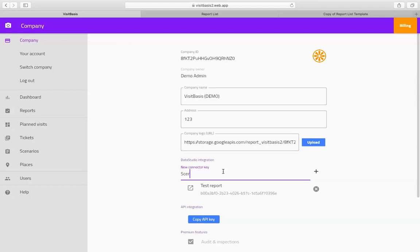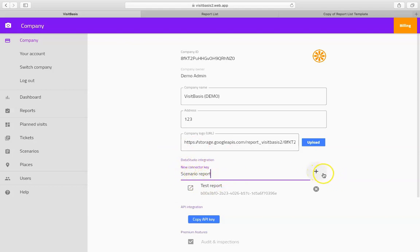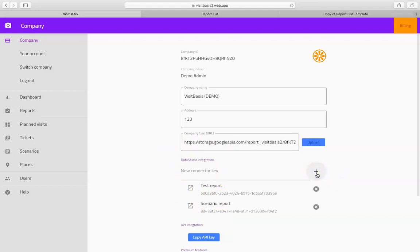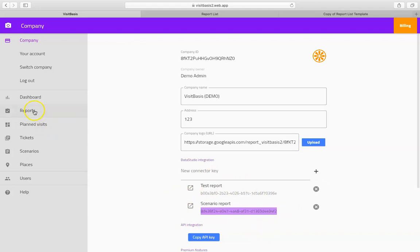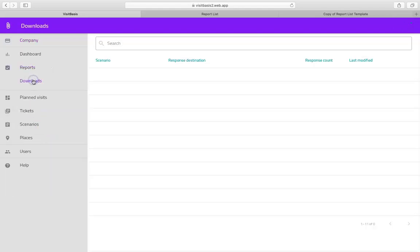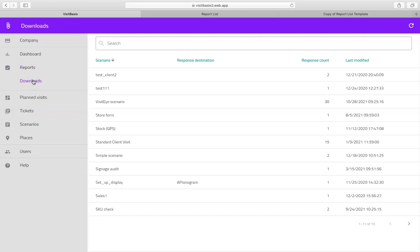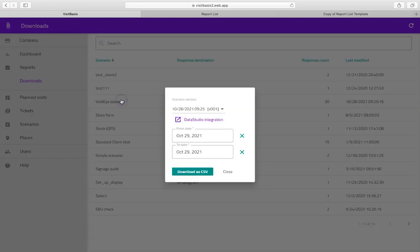In order to start creating an interactive report with scenario answers, go through the following steps. Go to the Company section of your VisitBasis Office app. Find the Data Studio Integration field. Create a new connector key by clicking on the plus sign. Once you have created a connector key, copy the key. Proceed to the Reports section and then to Downloads. Select a scenario by clicking on it, then choose a version. Then click on Data Studio Integration.